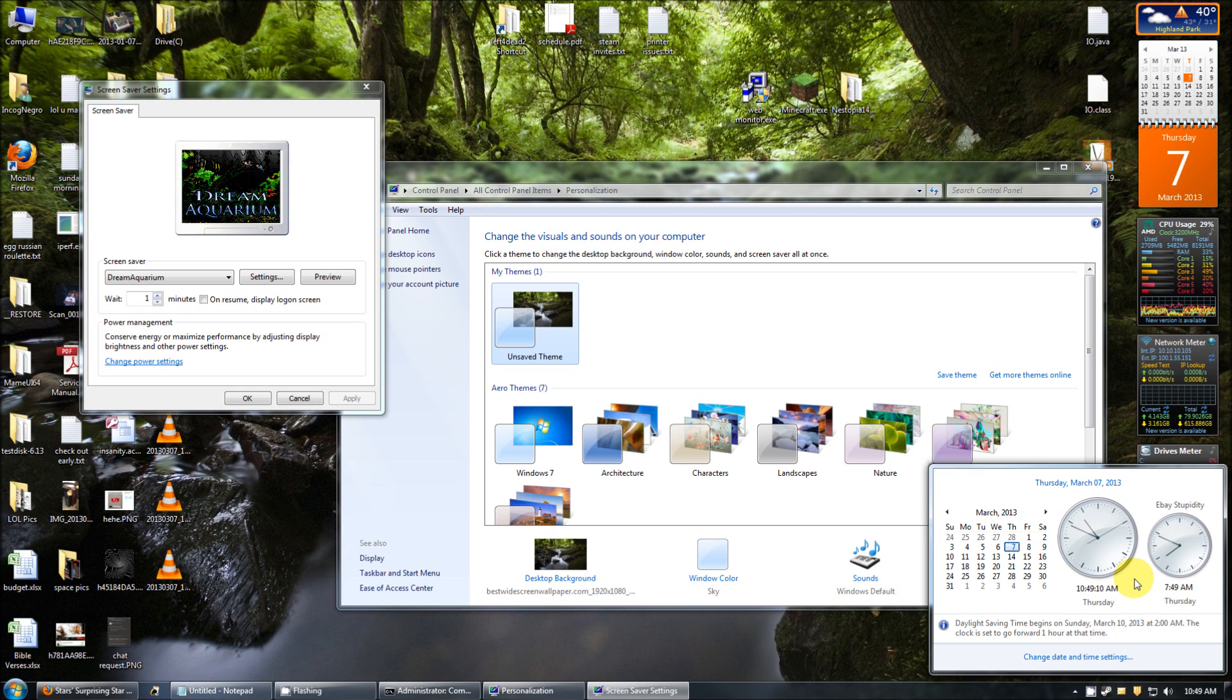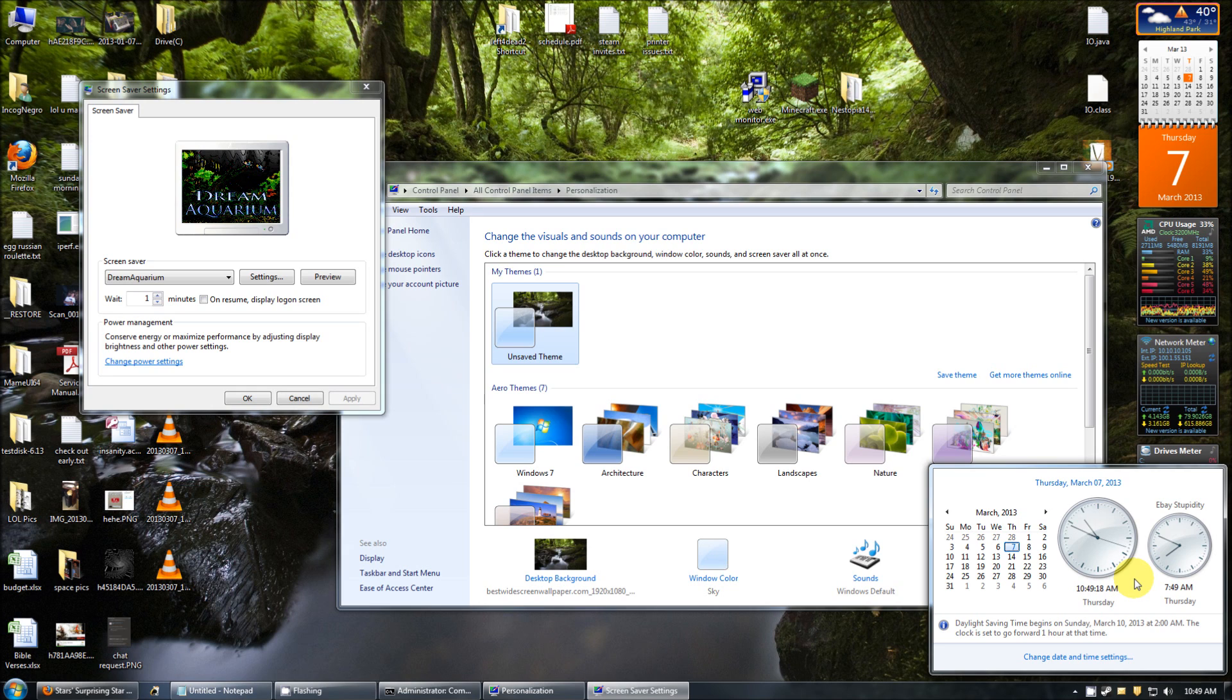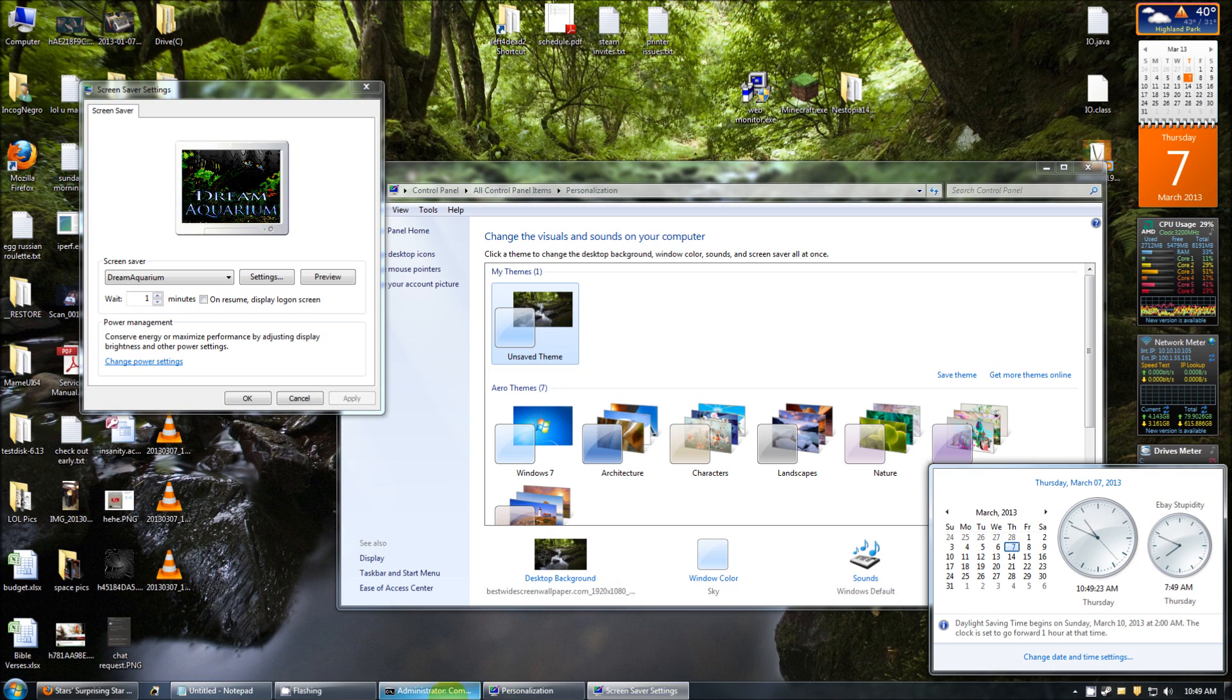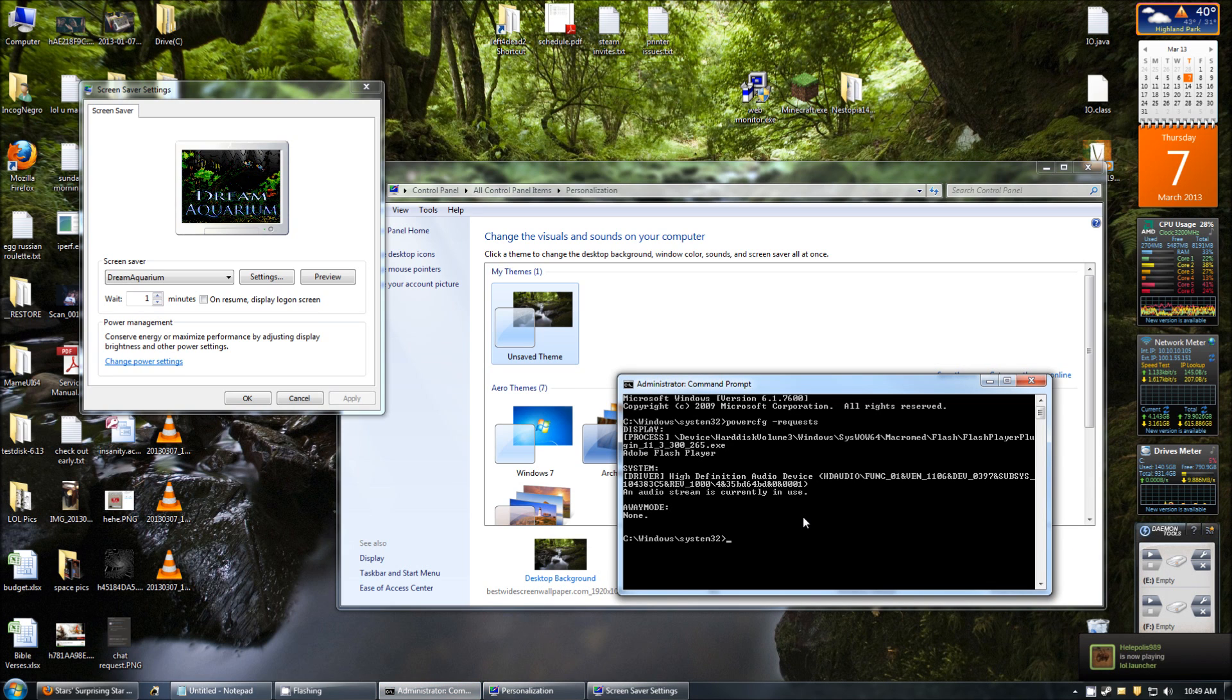So in the words of Grandpa, here comes two. And nothing happens. So obviously, we know that something's preventing the system from going to sleep and we've identified it. So now the question is, how do we tell that executable to not be allowed to prevent the system from going to sleep? So I'm going to show you how to do that.